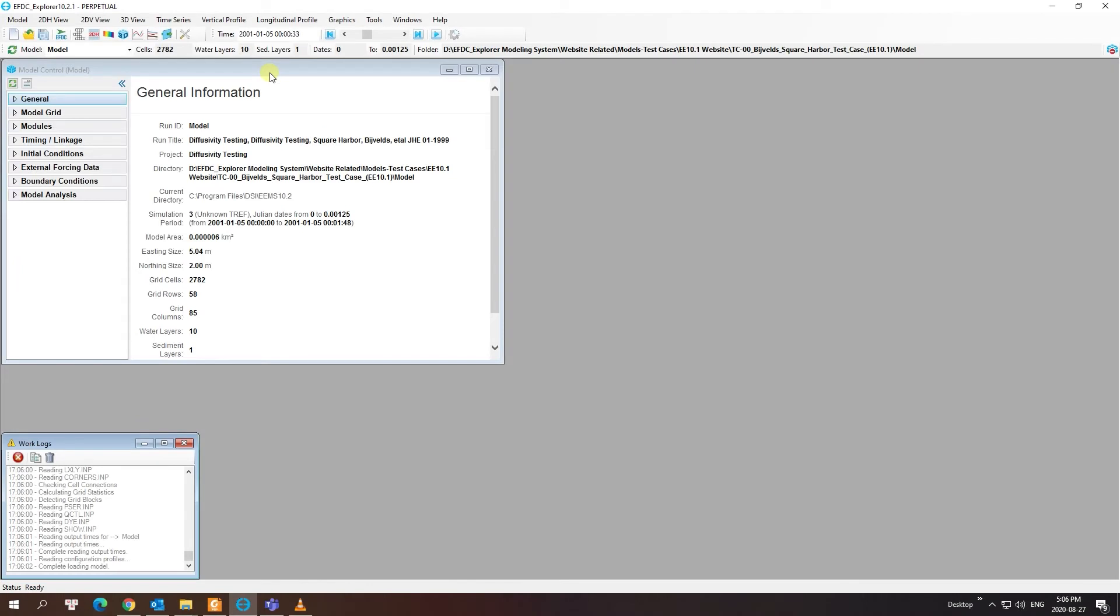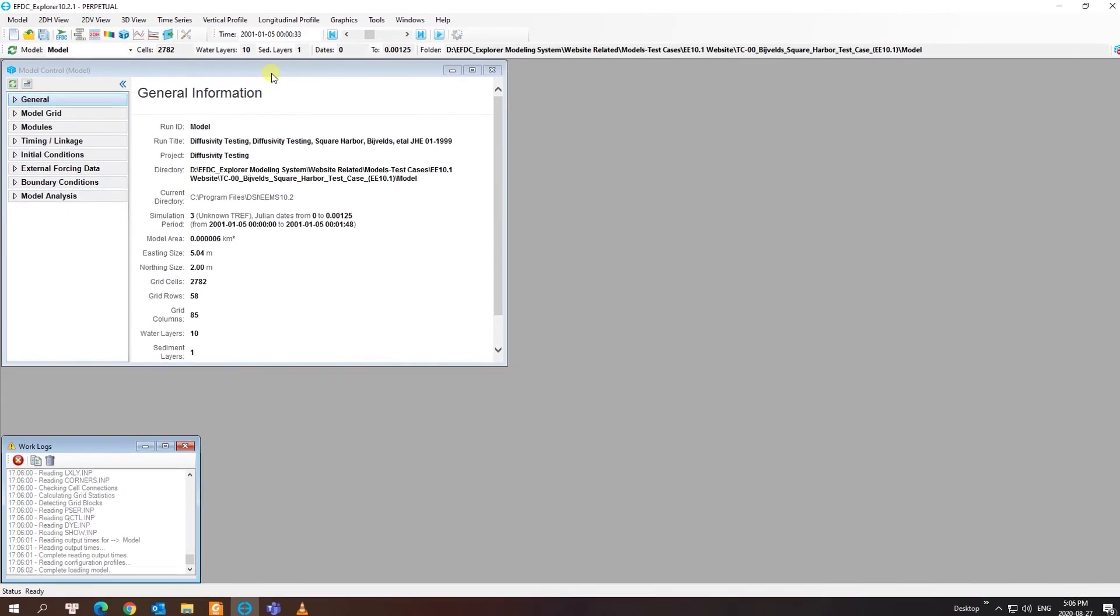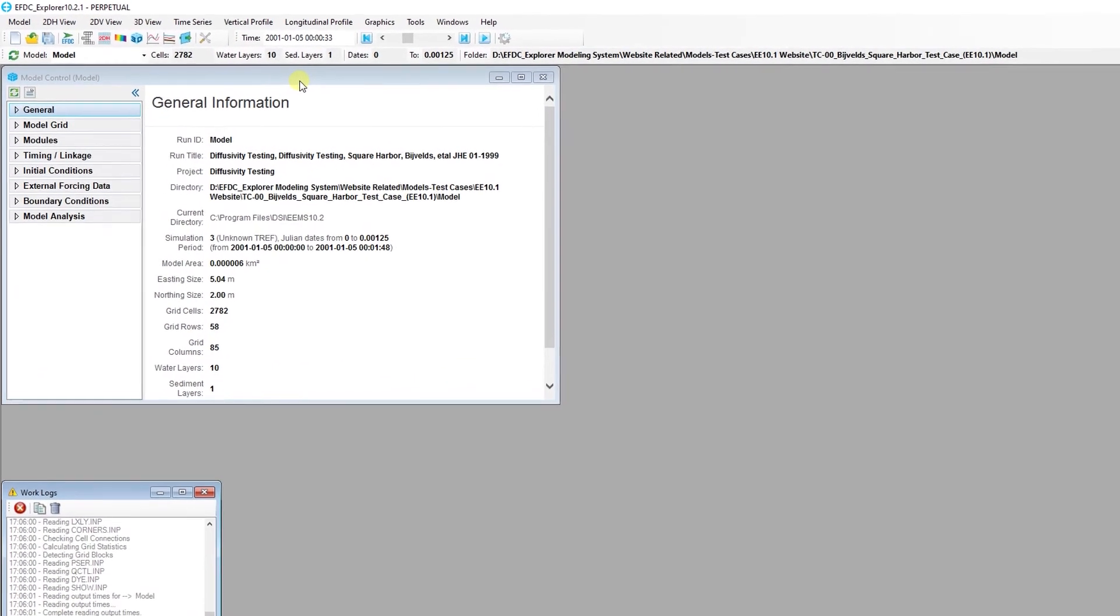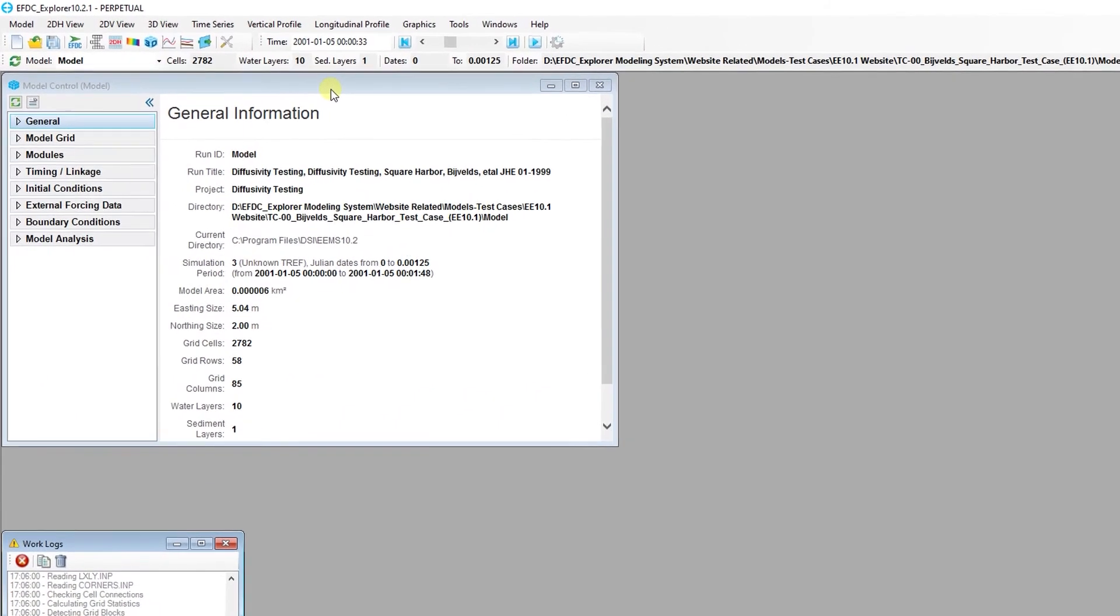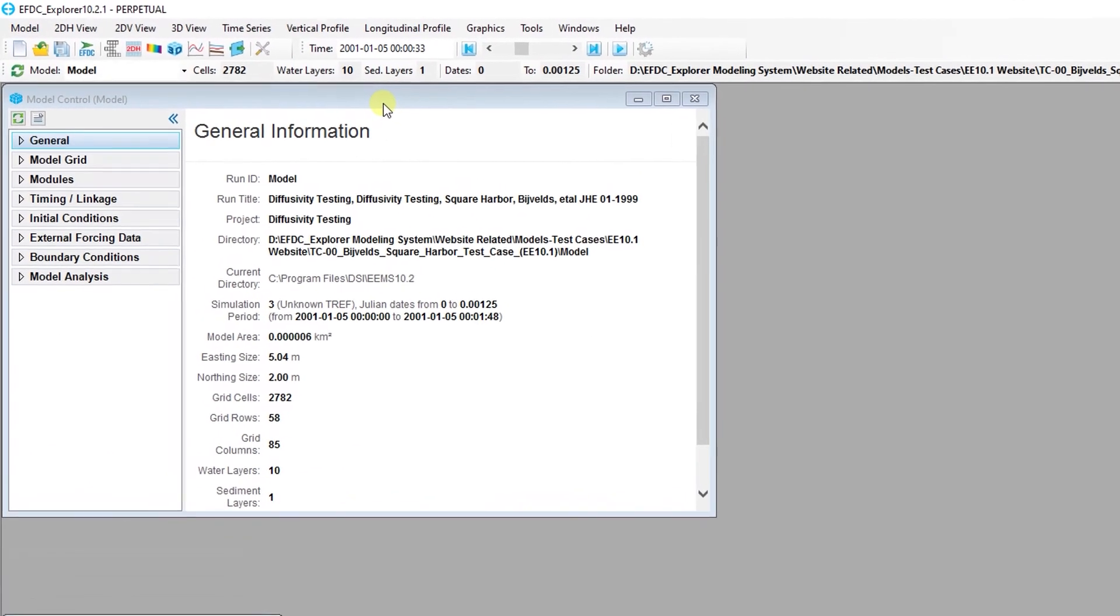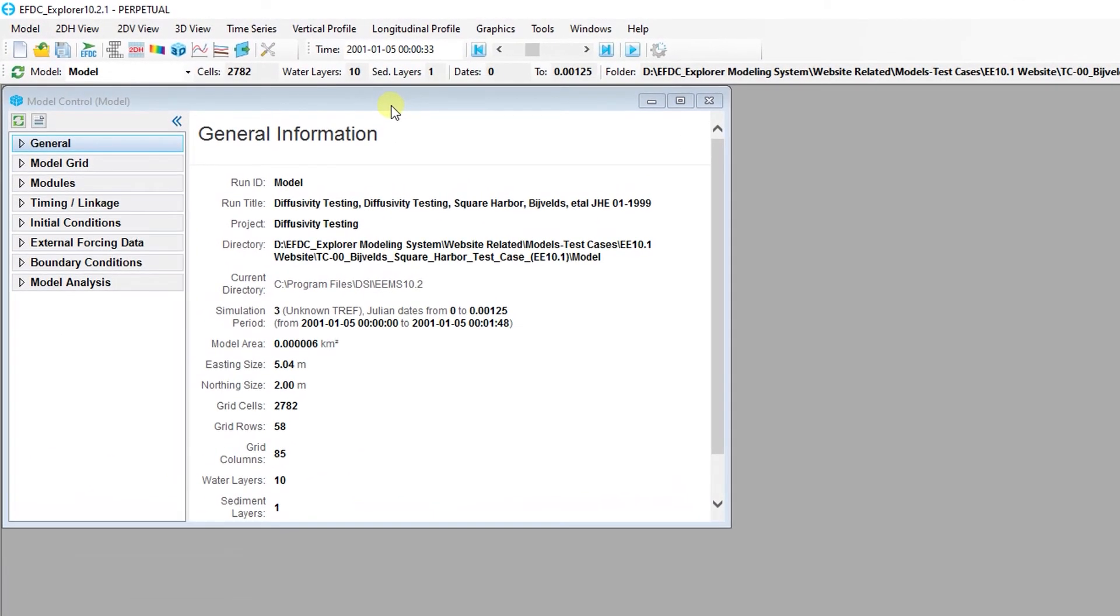Let's take a look at the different options in EFDC Explorer for creating vertical profiles. The plots can be animated to display variations along the vertical profile at different snapshots in the simulation.